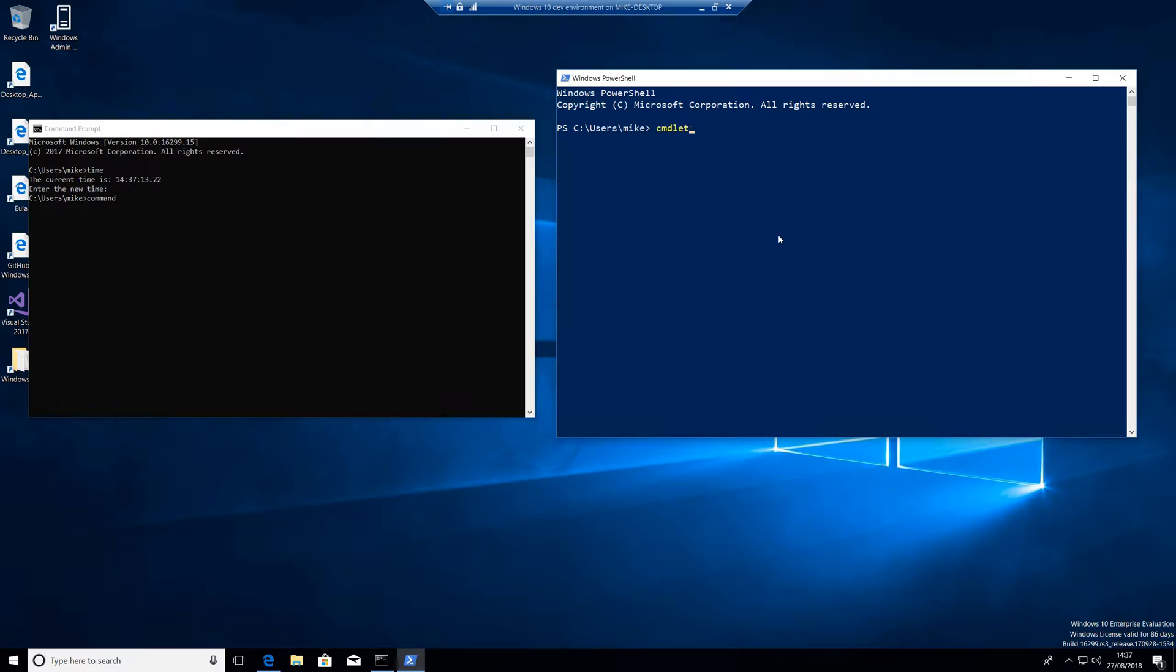So what is the difference between a command and a commandlet? If I run something like get date, there's the current date time. There really isn't a difference between a command and a commandlet, it's just a command you put into the system. They call them commandlets.